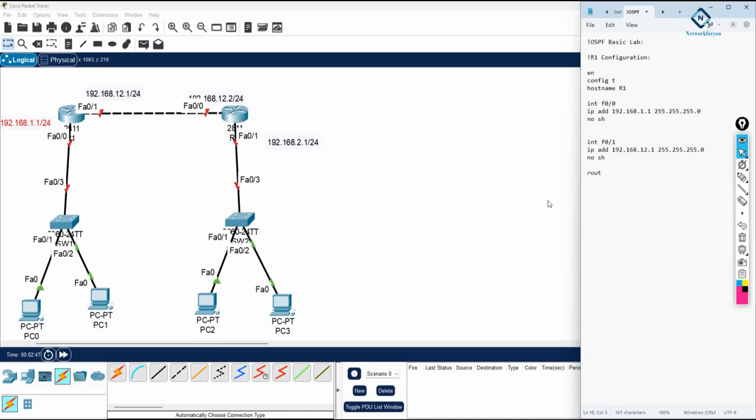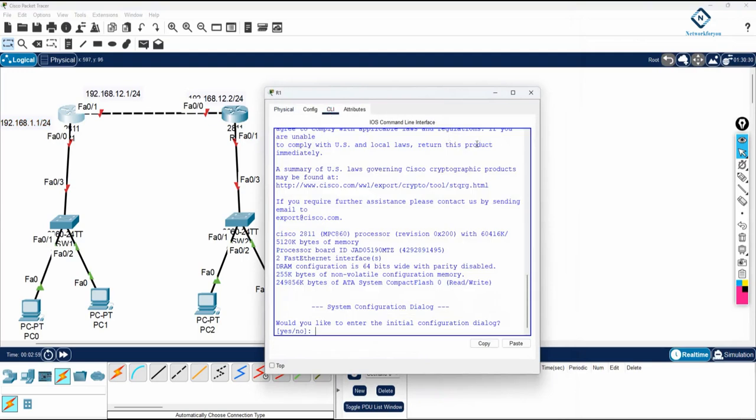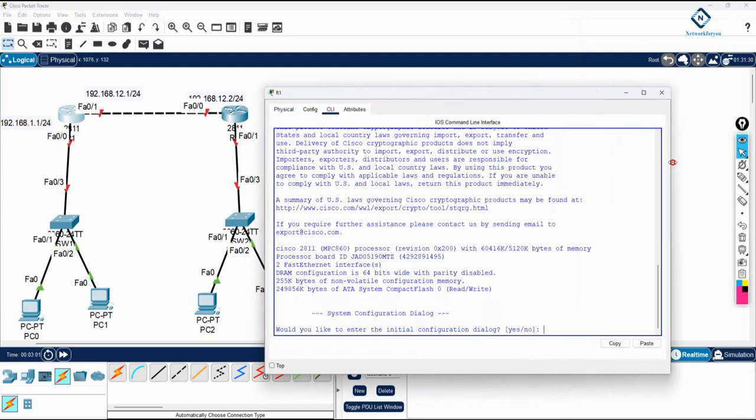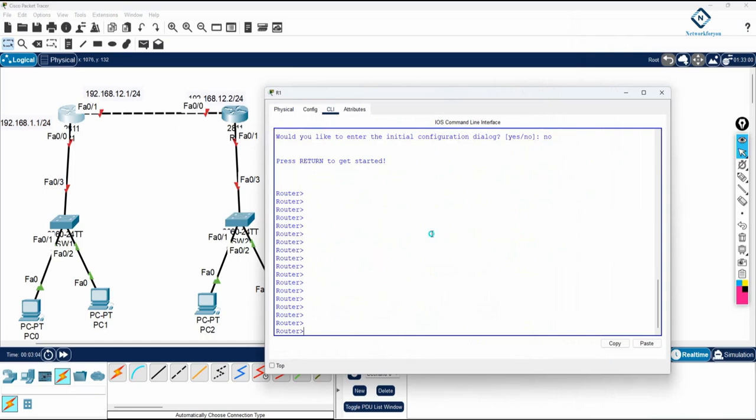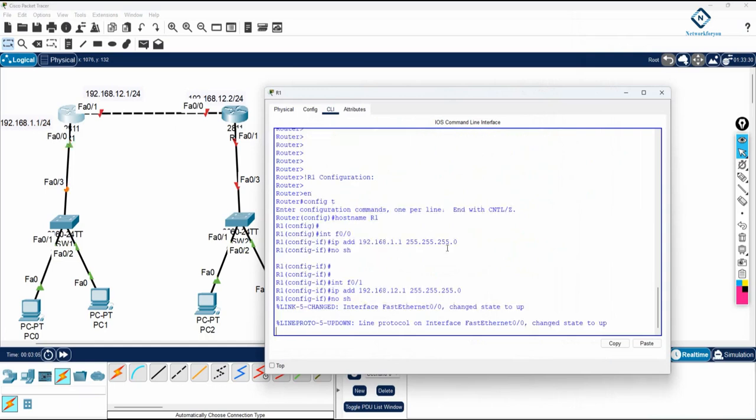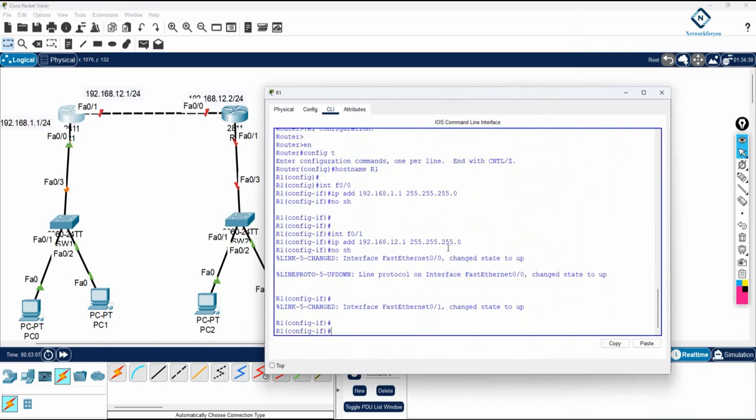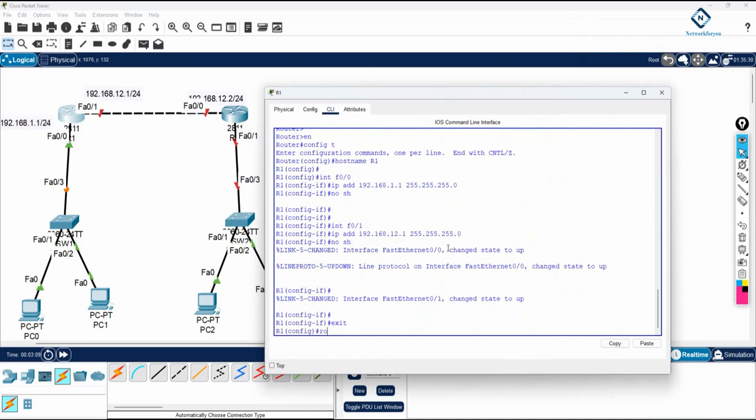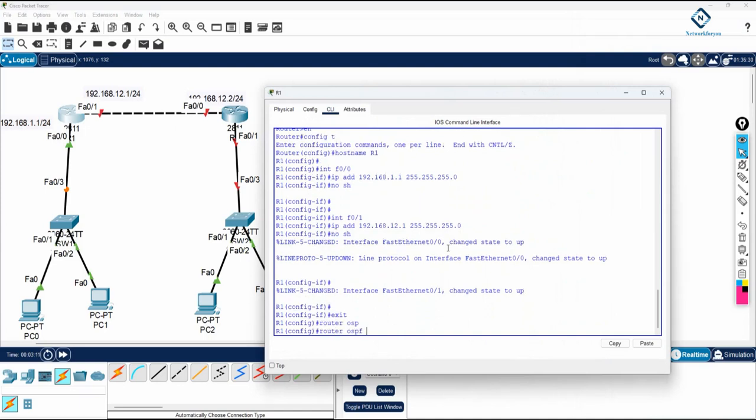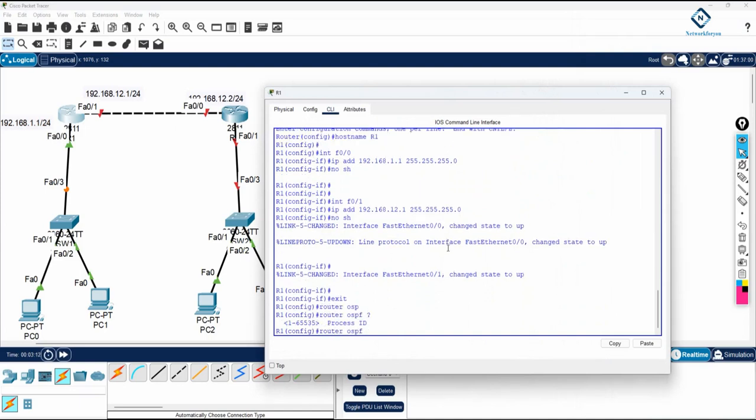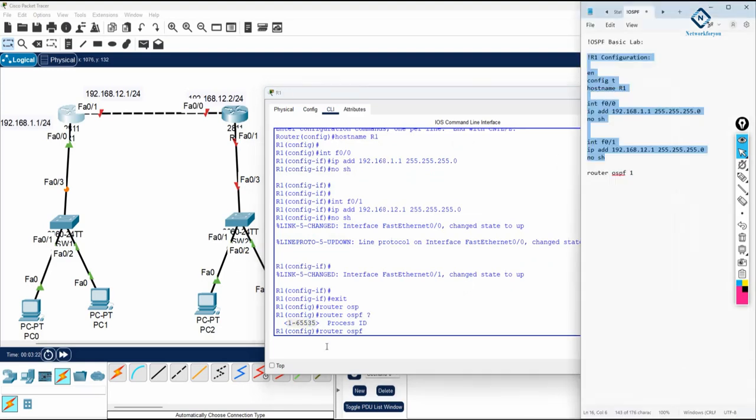So now new thing is router OSPF, and here process ID you can give anything. So I am writing one here. See, if I am doing the OSPF, router OSPF and press question mark, this is a process ID. You can give any number starting from 1 till 65535, you can give any number here. That one we are calling as a process ID.